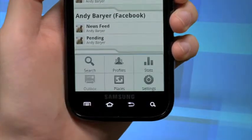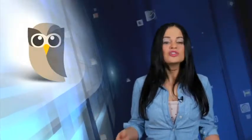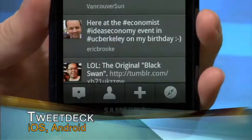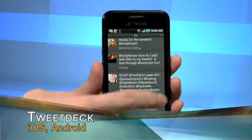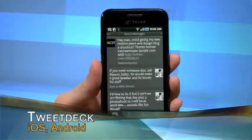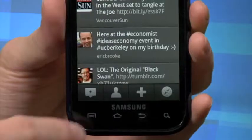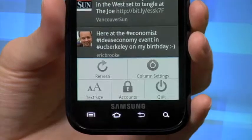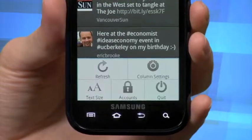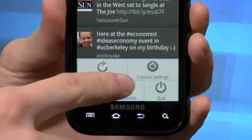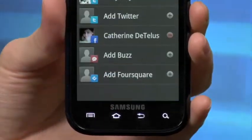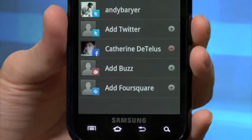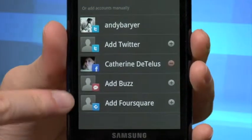Even though it doesn't come with stickers like Hootsuite's Hoot Kit does, TweetDeck is completely connected as well with, as the name implies, a bigger focus on Twitter. The big two, Facebook and Twitter, do appear but there's also Foursquare and Google's attempt at social media with Buzz.